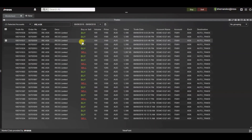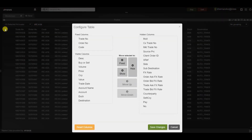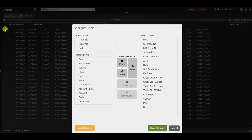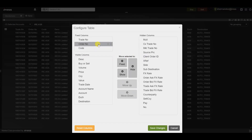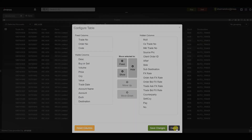Just like any grid-based widget, you have the column chooser icon here. By selecting on this you can actually set your fixed and visible columns as well as hide those that you do not need. Please refer to another video on column formatting which goes through this in more detail.